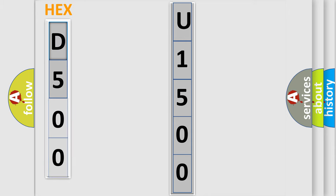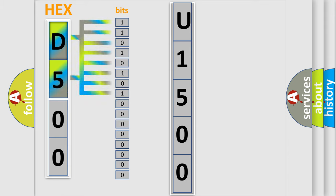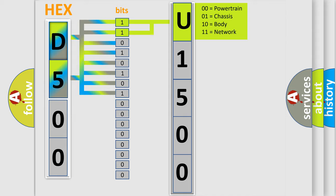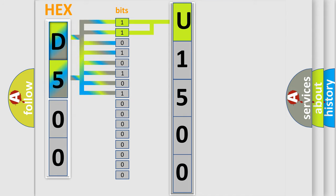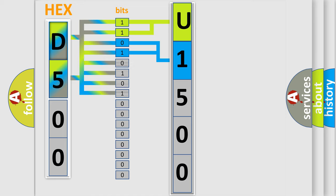The error code is split into two bytes consisting of 16 bits. One bit is the basic unit that each computer works with. The bit has two logical states: zero, meaning low level, and one, meaning high level. By combining the first two bits, the basic character of the error code is expressed. The next two bits determine the second character. The last bits of the first byte define the third character of the code.